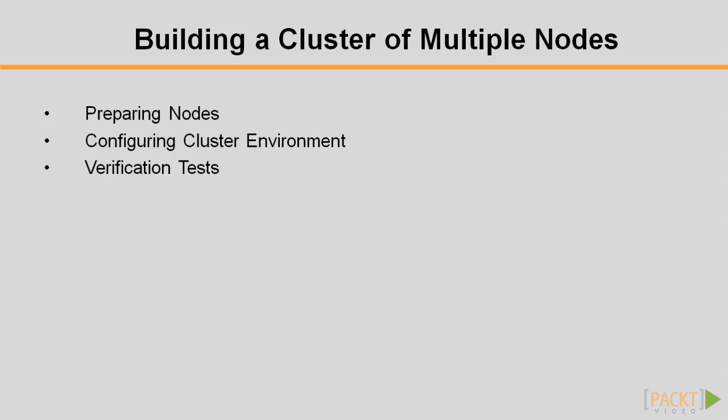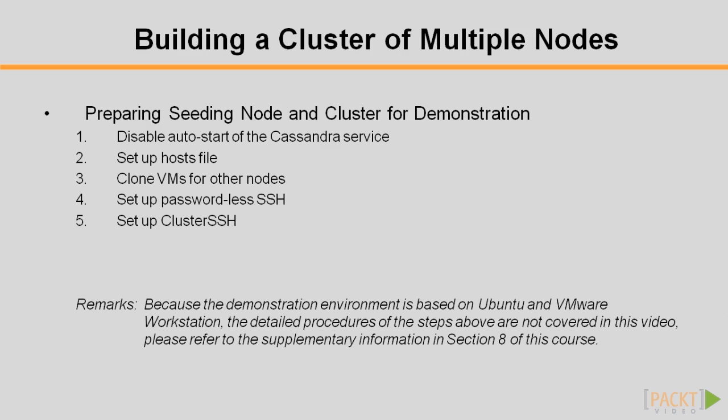Particularly important is the settings of the cluster network. A convenient tool called Cluster SSH is also installed for easier management of the cluster. The higher level steps are shown on the screen. Because the demonstration environment is based on Ubuntu and VMware Workstation, the steps are supplementary information and are not covered in this video. Please refer to Section 8 of this course for further details.